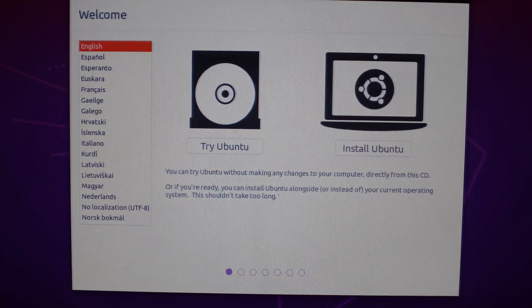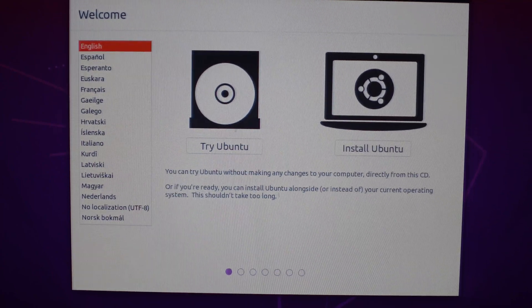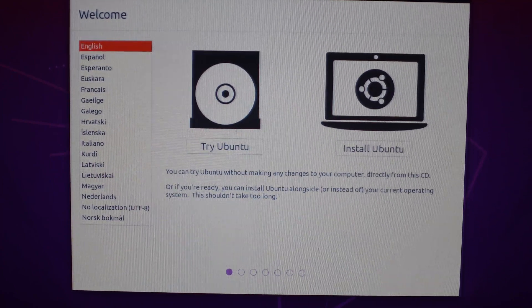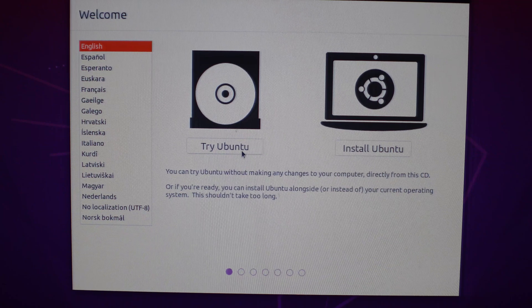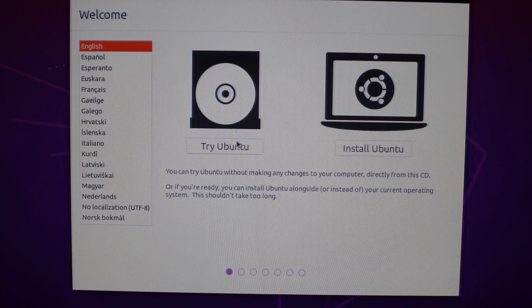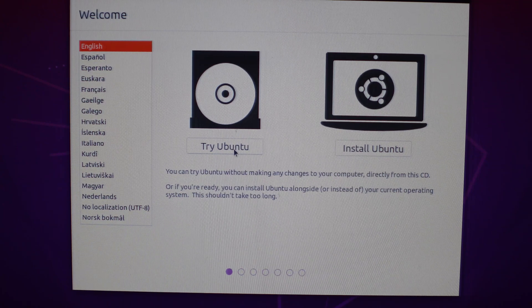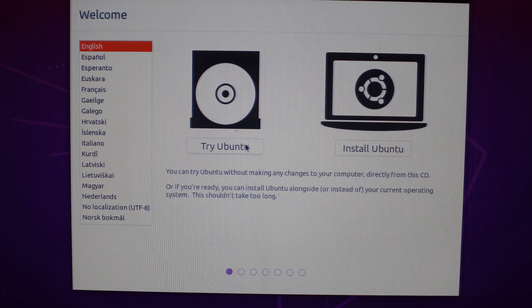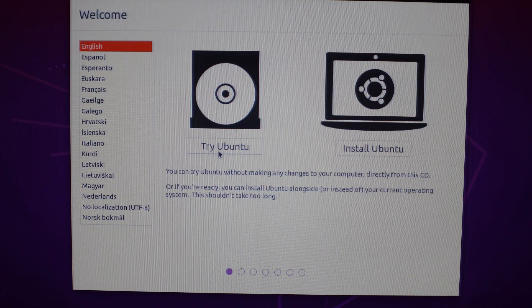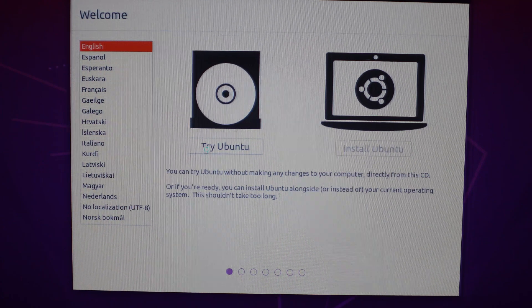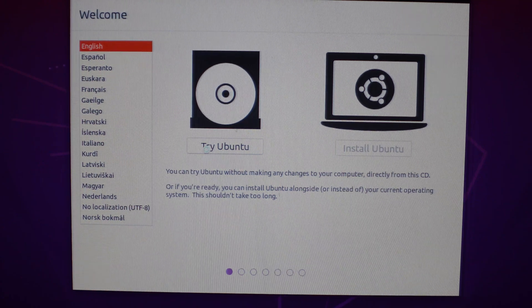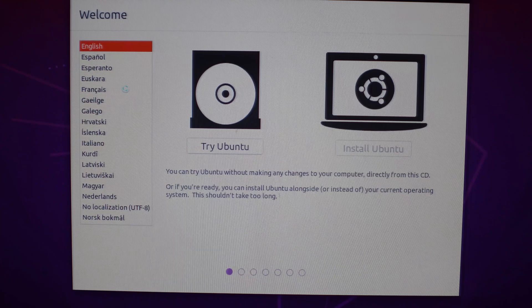All right, so now that Ubuntu is loaded, we want to run it as a live USB. So we're going to go ahead and click Try instead of Install, because this way nothing is actually going to be on your hard drive. It's running off the USB itself, which is a lot more secure for this use case. So we're going to go ahead and click Try. And it's going to load up. It will take a little bit. And this is a single-core CPU in this computer. So this is going to take a while. So I will be back again.